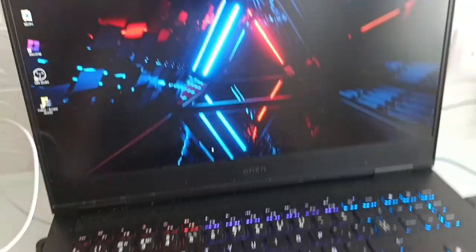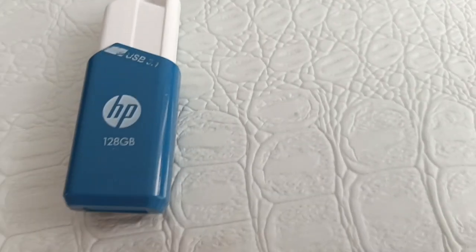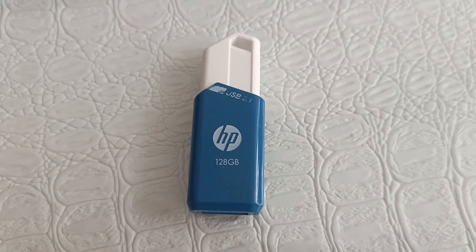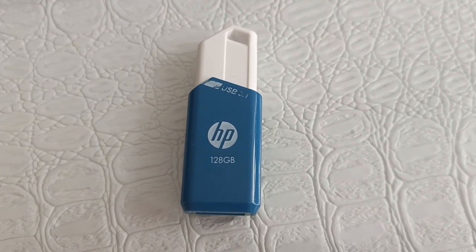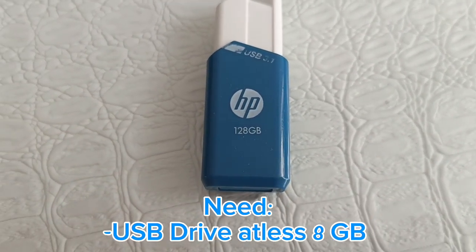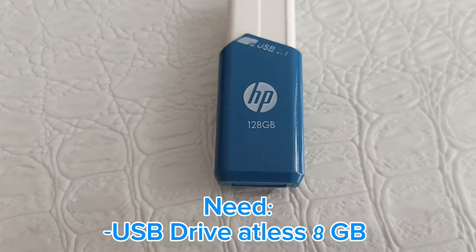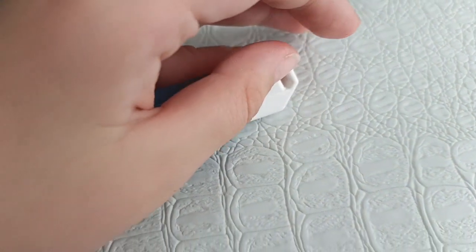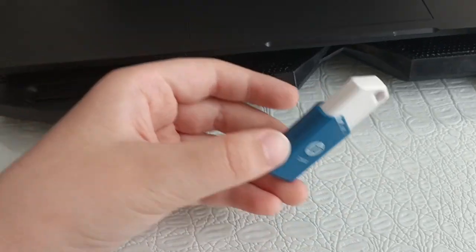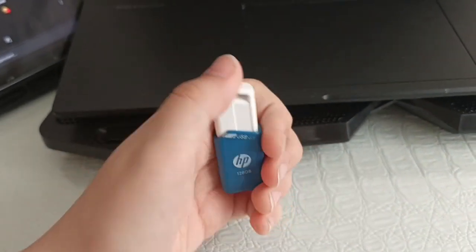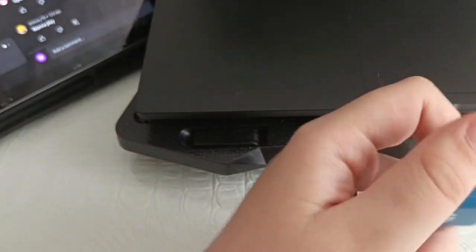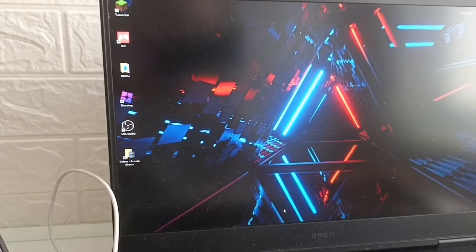You need a USB drive of at least 4GB or 5GB. It won't run Windows 7 directly — it will actually run Windows 10 underneath, but don't worry, it's going to look like Windows 7.